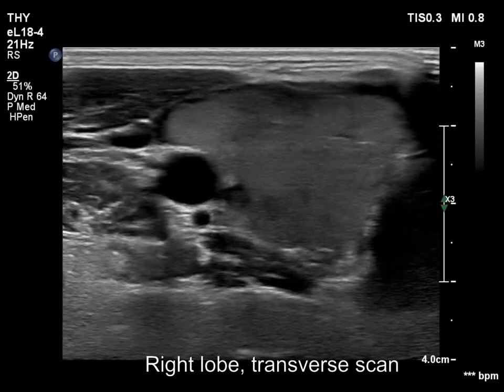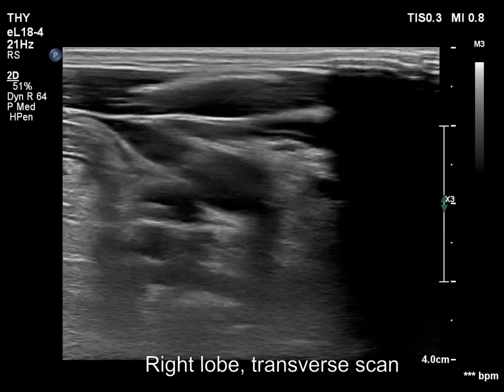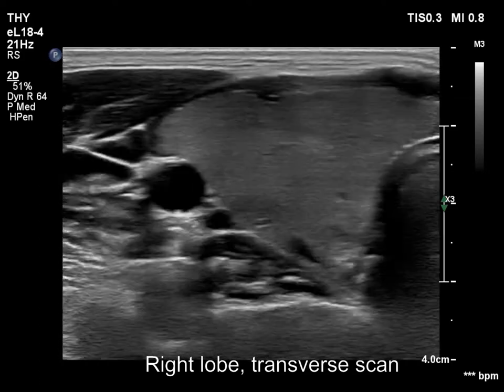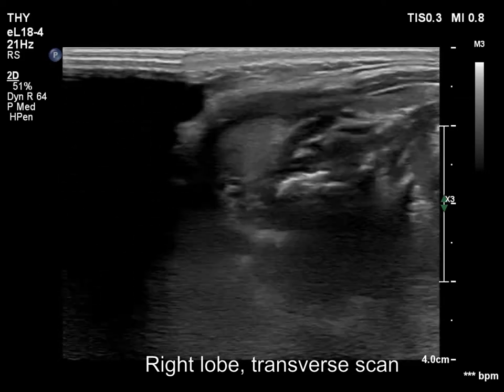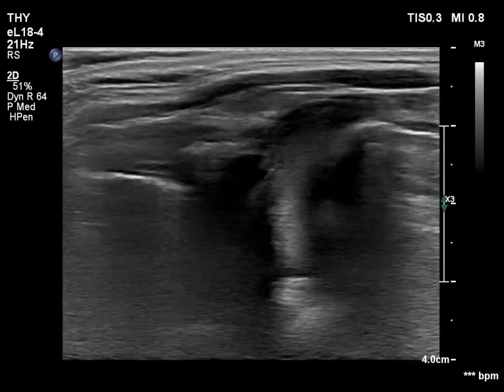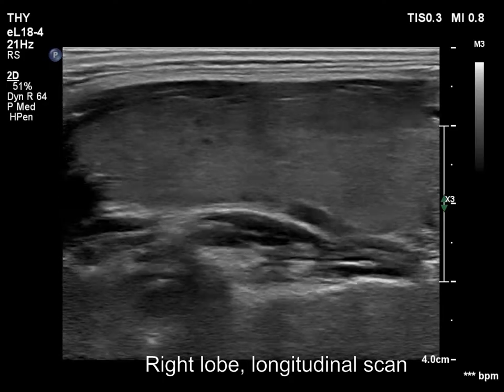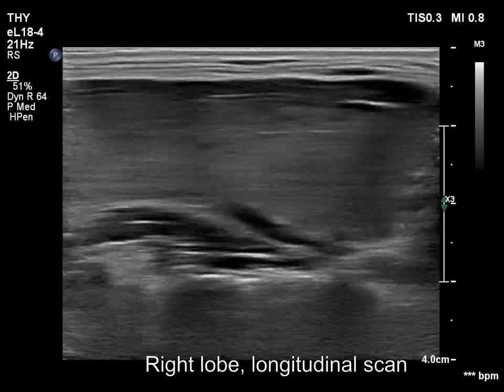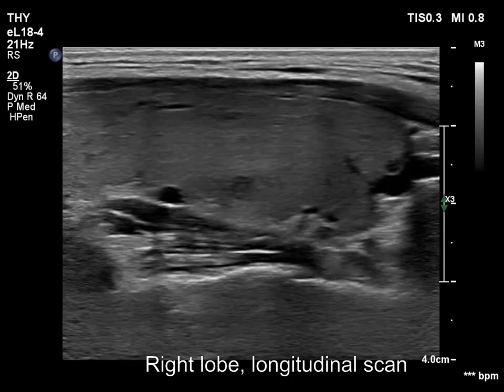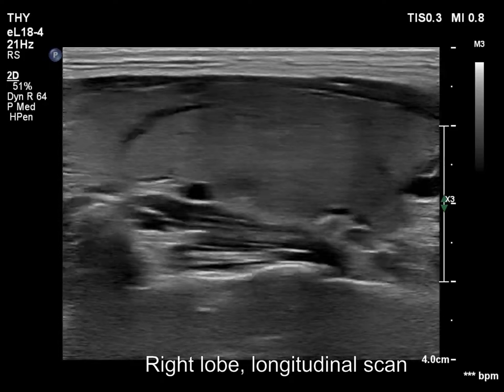The right lobe is echonormal. There is no discrete lesion within the lobe. The lobe is enlarged and has several tiny cystic areas. The lower pole is clearly visible.